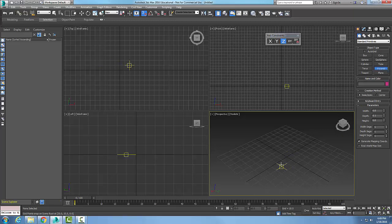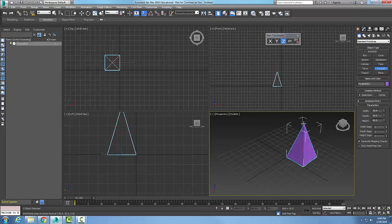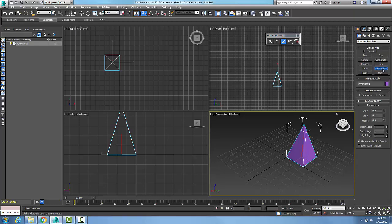We're going to pick and drag out one corner of the base, then pick the other corner of the base. I let go and drag it upwards to set the height, then right-click when done. I just created my first pyramid. Now let's make another one using the Pyramid tool again.